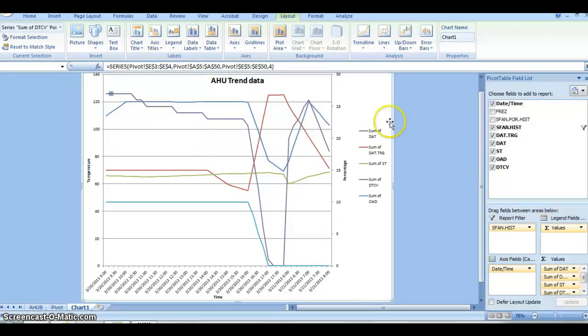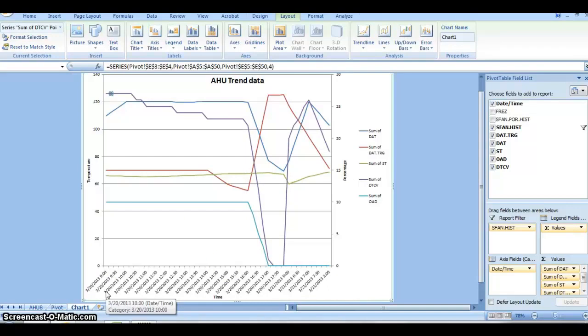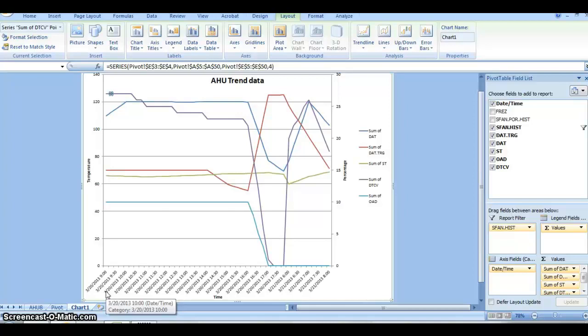This is a great example of how a school should function. The good thing about trend data is you can trend tons of data. You can trend up to months at a time, weeks at a time. It doesn't matter how you want to trend your data.